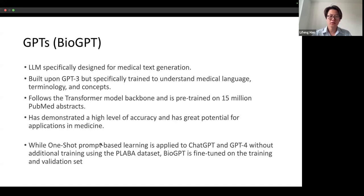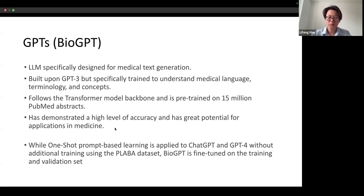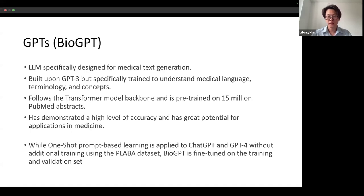Regarding GPT models, BioGPT is built upon GPT-3 and specifically trained to understand medical language, terminology, and concepts. It follows the transformer model backbone and is pre-trained on 15 million PubMed abstracts. While one-shot problem-based learning is applied to ChatGPT and GPT-4 without additional training, the BioGPT model is fine-tuned, trained, and validated on all data splits.